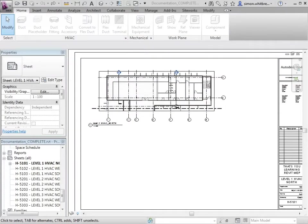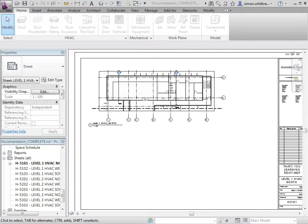If you're anything at all like me, you like your drawings to be set out accurately. Call me a bit of a freak, but there's nothing that I like better than seeing a set of documentation where the sheets are all presented and views are in the same place. This is exactly what the guide grids are for.